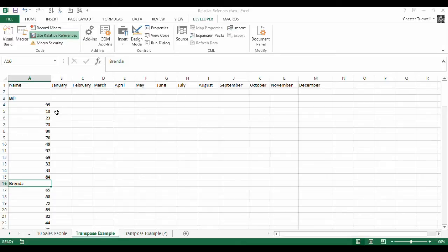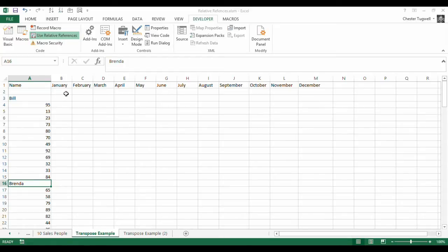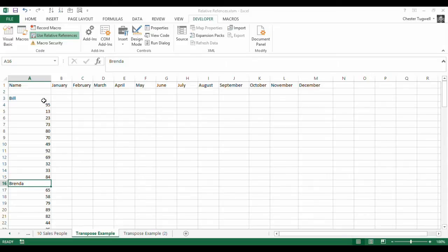I'm going to have to use relative references because I don't want to copy and paste each record into the same row. By default, when you record macros, Excel records the actual cell addresses that you paste into. So initially I would paste into row 2, and then when I ran it again it would also paste into row 2. I could record a whole macro that copied and pasted each individual set of data into its relevant row, but that would be a rather long-winded way of recording the macro.